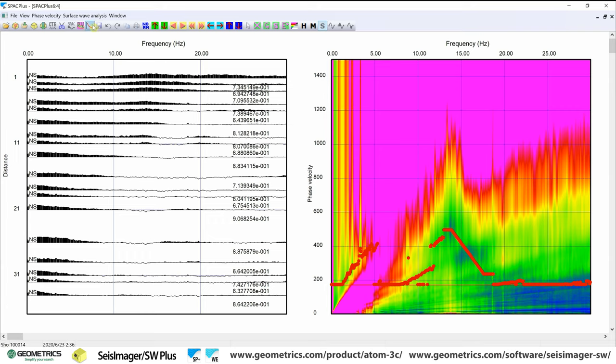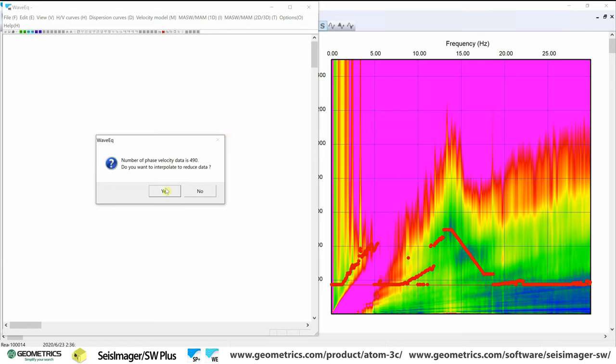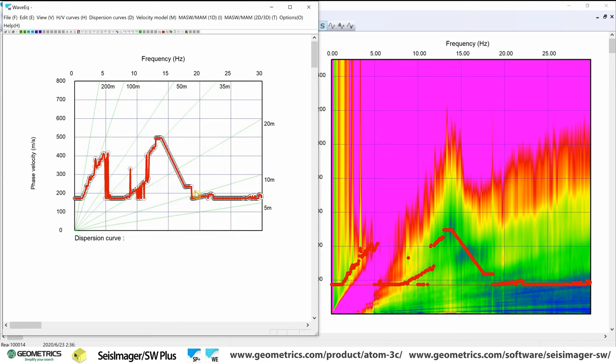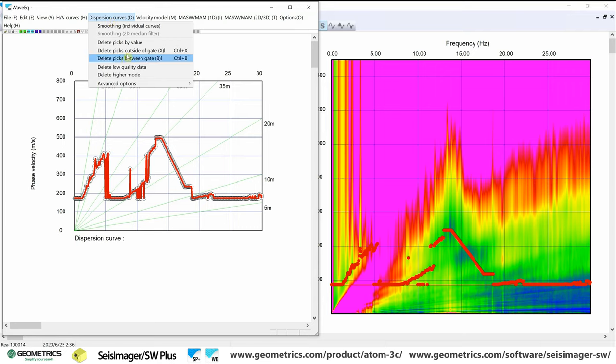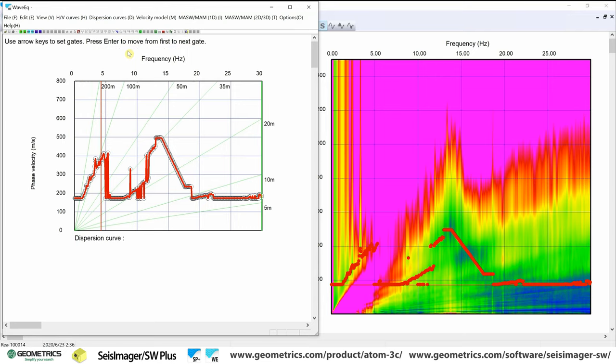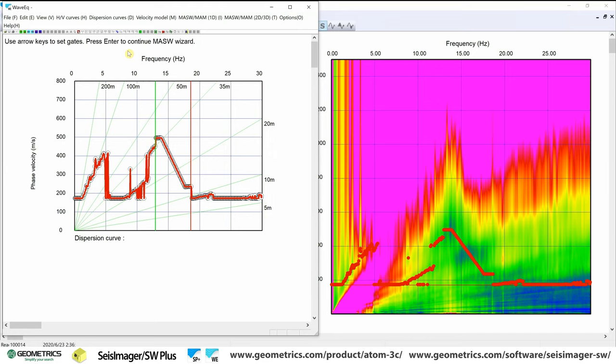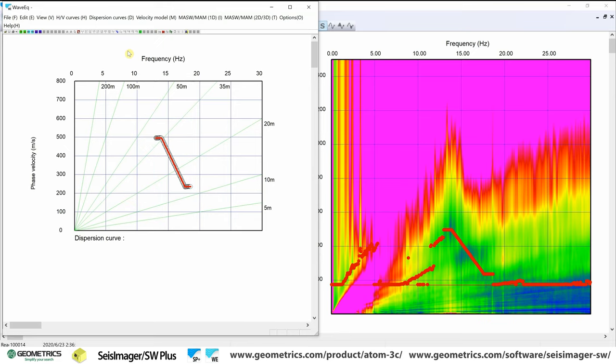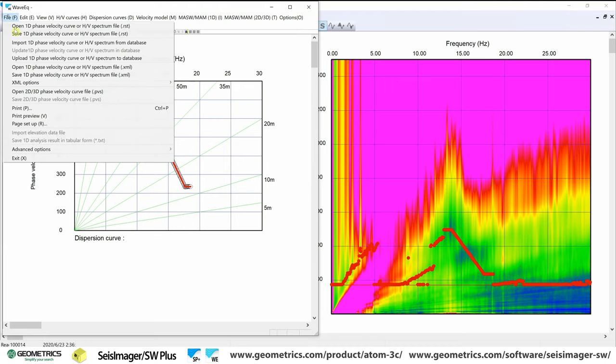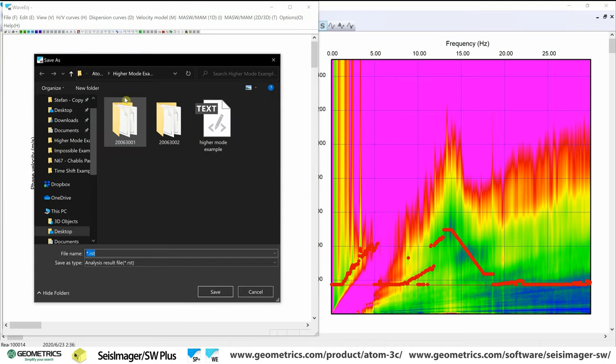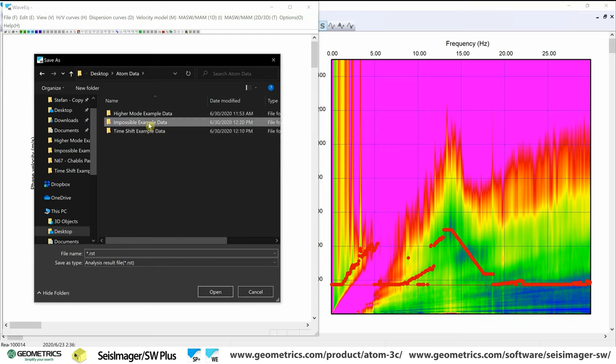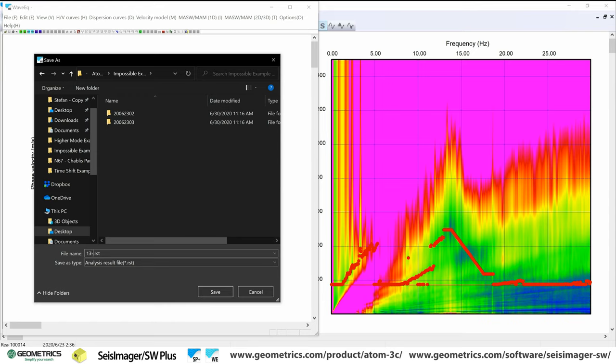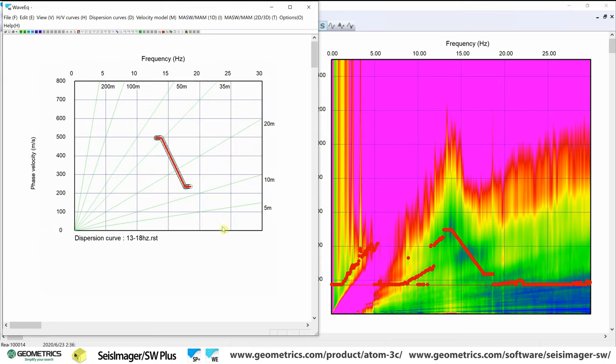So we'll need to go to our dispersion curve to save it. So we'll click our dispersion curve button here. It's going to open up WaveUQ. Do you want to interpolate? I'm going to say no, because we don't have that much data that we're picking to begin with. So I'm going to hit no. And I'm just going to go straight to the gates. I'm going to move over our gates and get each side of this. And now before inversion, of course, we want to wait before inversion. We're going to save this. And this is going to be under impossible data. And we're going to save this as 13 to 18 hertz. Yeah. Okay. Save.